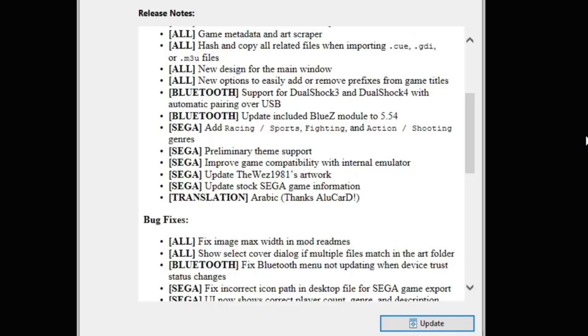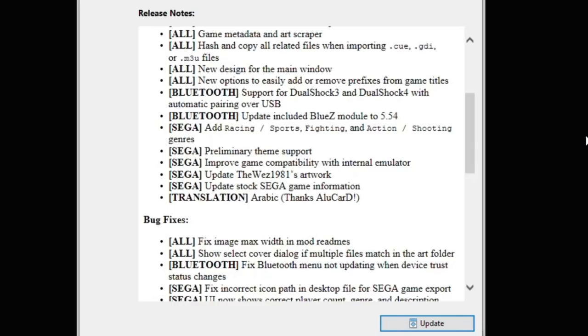For the Sega Genesis Mini, they added the racing/sports, fighting, and action/shooting genres. We got preliminary theme support. They improved game compatibility with the internal emulator. The Wes's 1981 artwork has been updated, as well as the stock Sega game information. And we have a new Arabic translation thanks to Alucard.